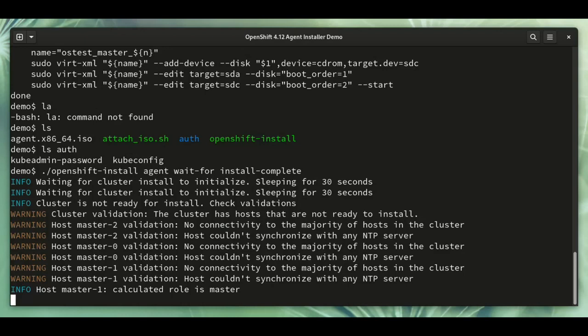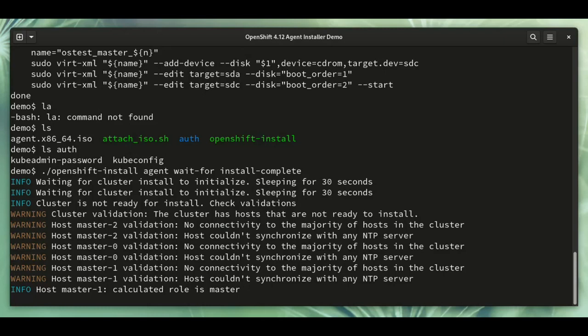So one thing that the agent gives us is that it's running on the host before the installation starts, and it can run validations to check whether the environment is actually suitable for installing a cluster. So if there's any problems with the setup, you can find out about them early and often even fix them in real time without starting the installation again.